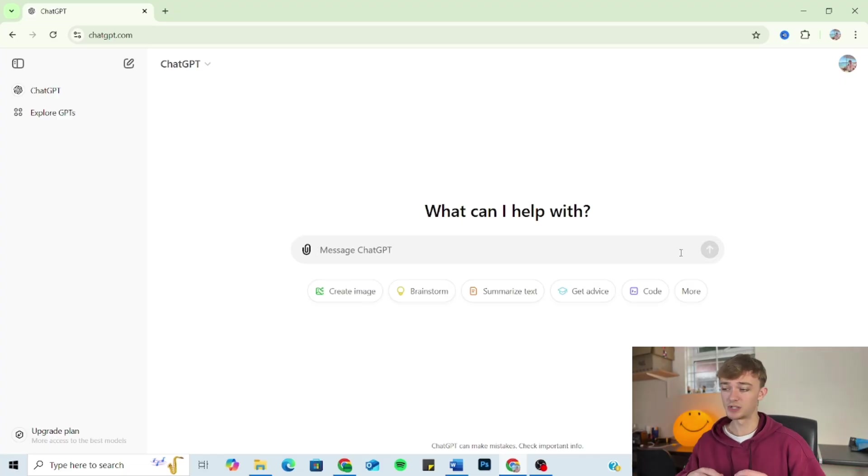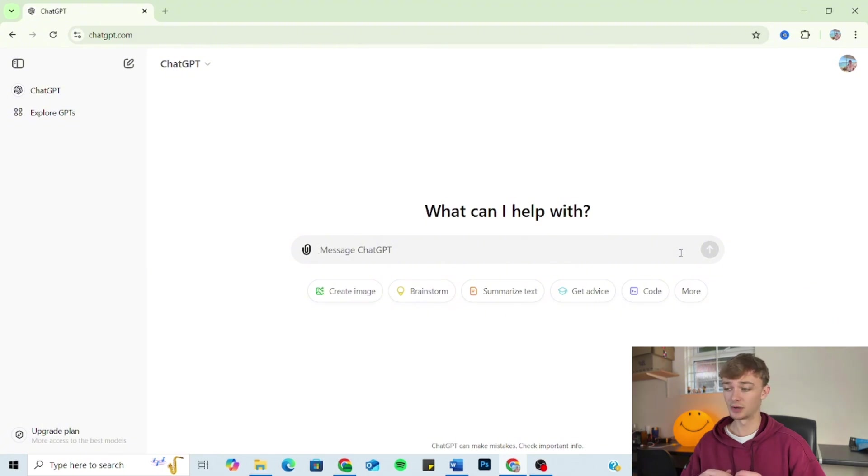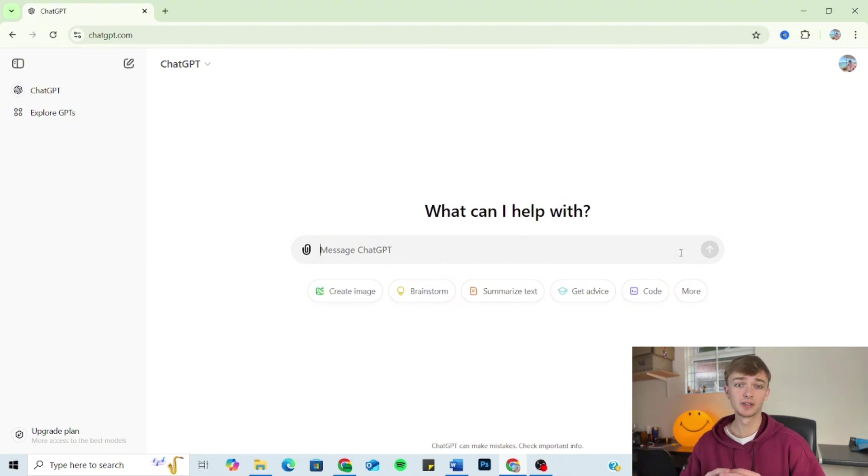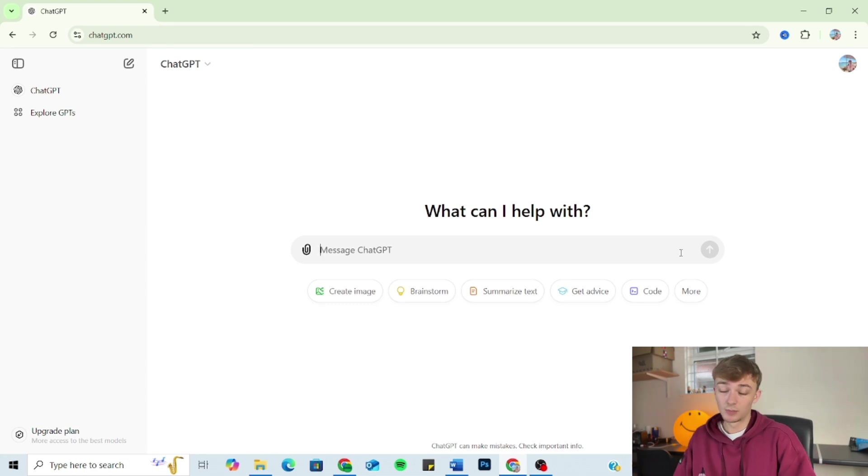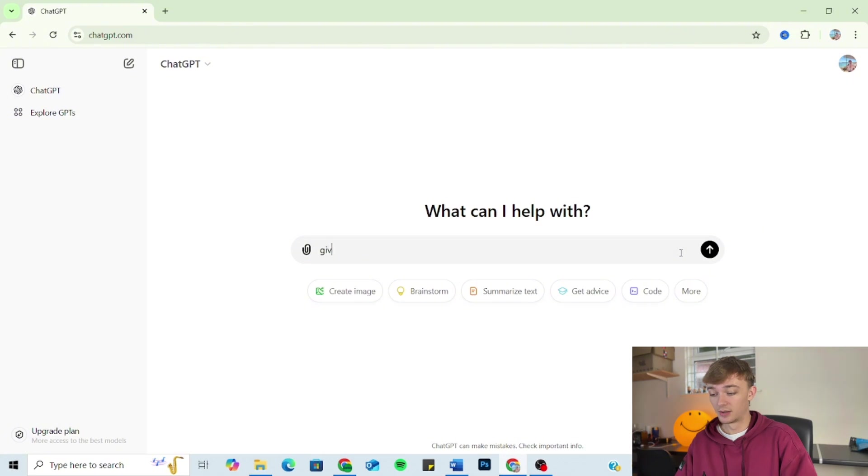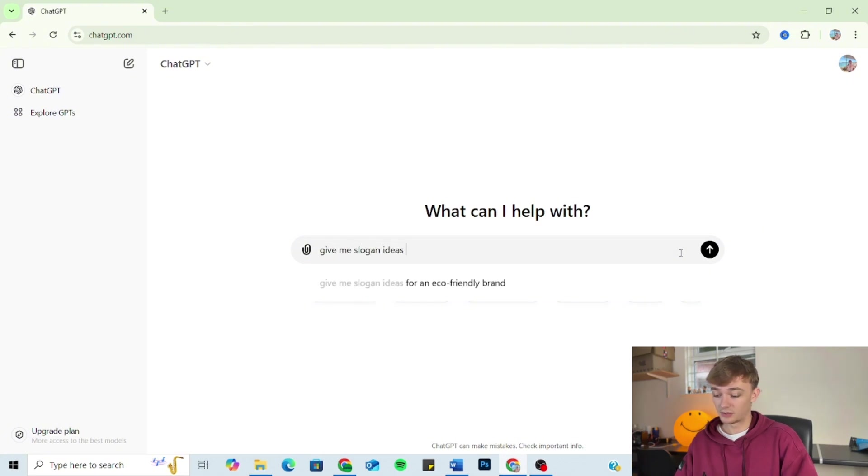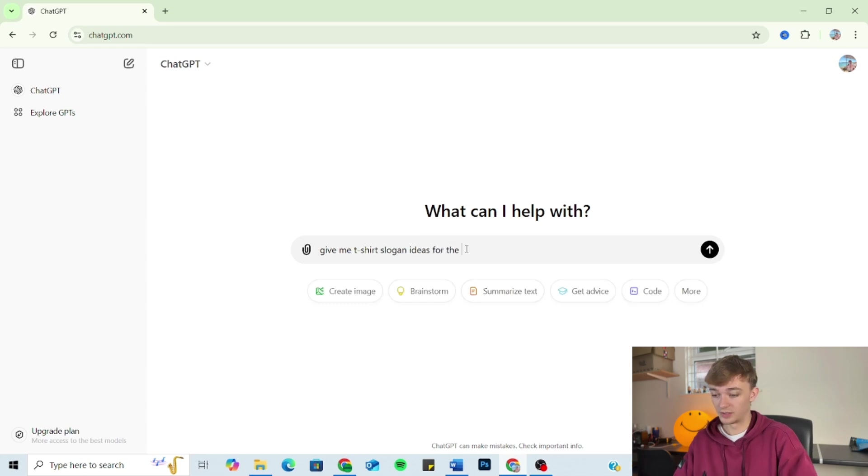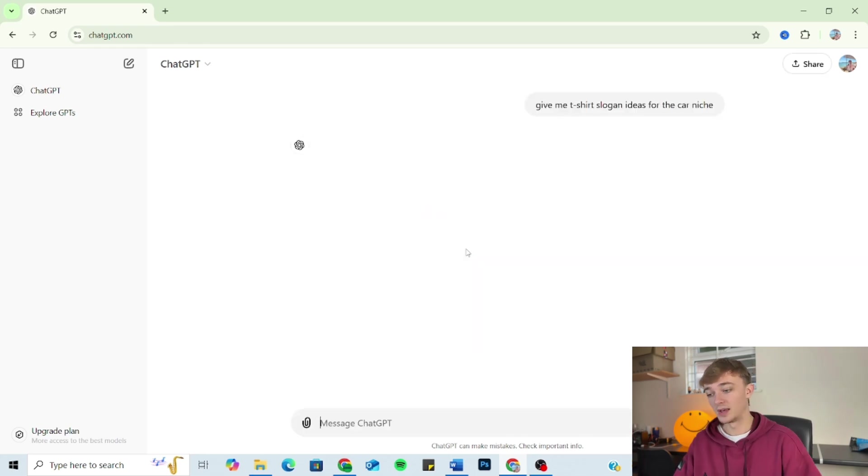I just want to jump into ChatGPT now and show you where most people tend to go wrong when they're using ChatGPT for their print-on-demand business. So someone who's selling in the car niche, for example, they're stuck for ideas, they come on ChatGPT and type 'give me t-shirt slogan ideas for the car niche.'